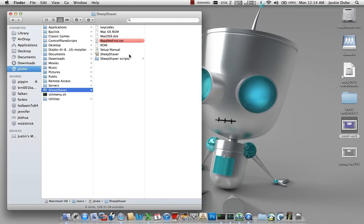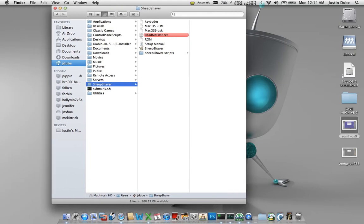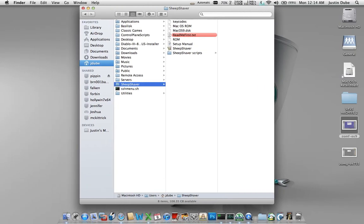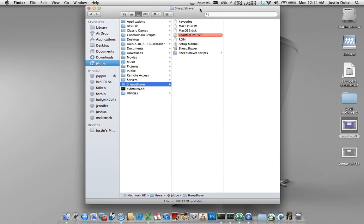All right, now we're going to go over installing OS 9. Previously I've gone over how to install 7.5.3 and update to 7.5.5. Now I'm going to go over how to install OS 9. A couple things to bear in mind: you will need a copy of SheepShaver.